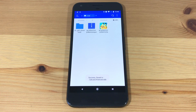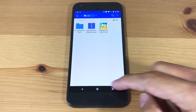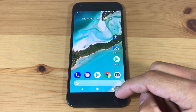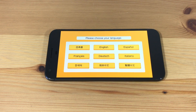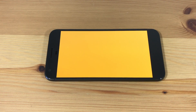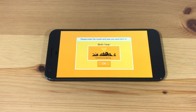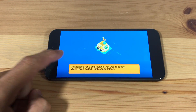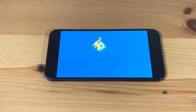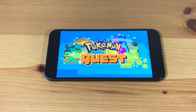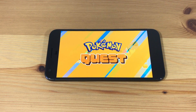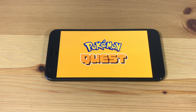That's it. You should now be able to run Pokemon Quest. I hope this video helped you out and thanks for watching.